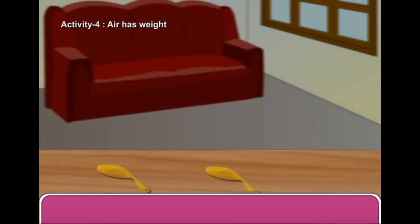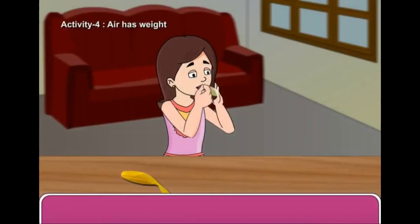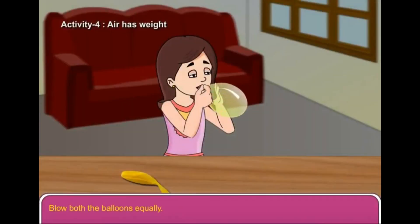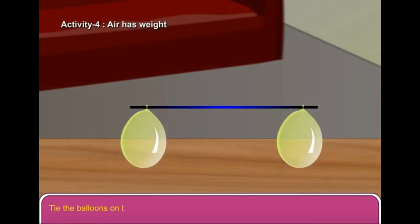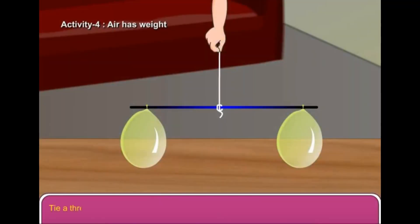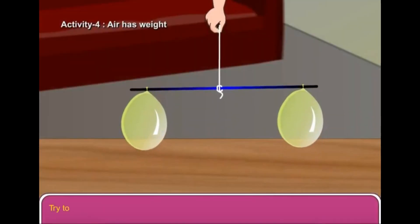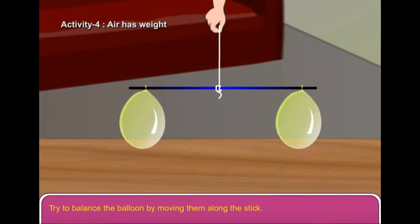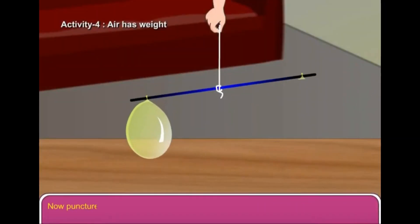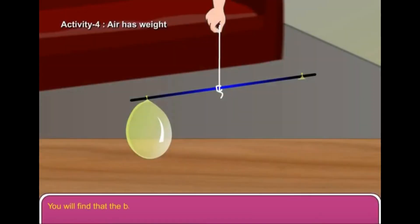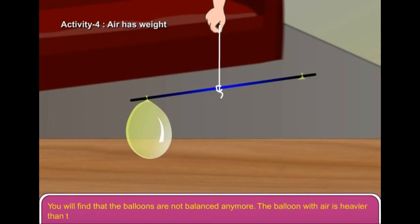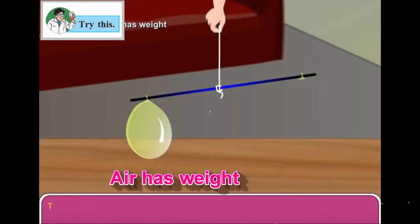Activity 4: Take two balloons of the same size. Blow both the balloons equally. Tie the balloons on the two sides of a stick and tie a thread in the center of the stick and hold it. Try to balance the balloons by moving them along the stick. Now puncture one of the balloons so that air moves out. You will find that the balloons are no longer balanced — the balloon with air is heavier than the deflated balloon. This activity shows that air has weight.